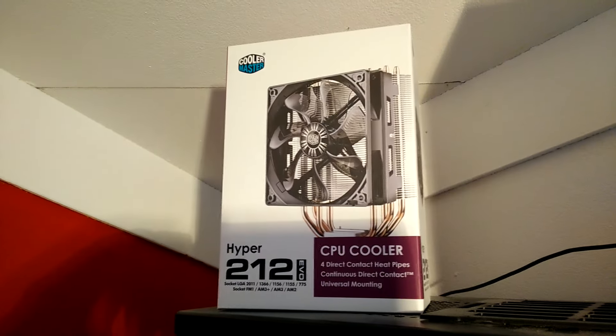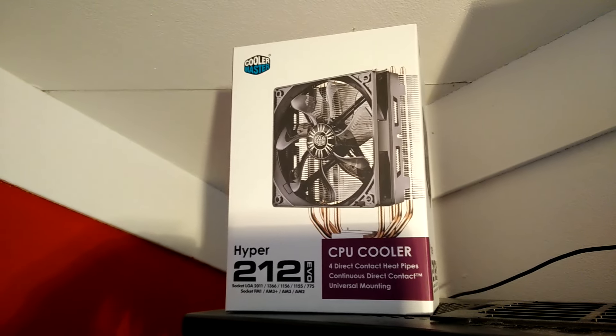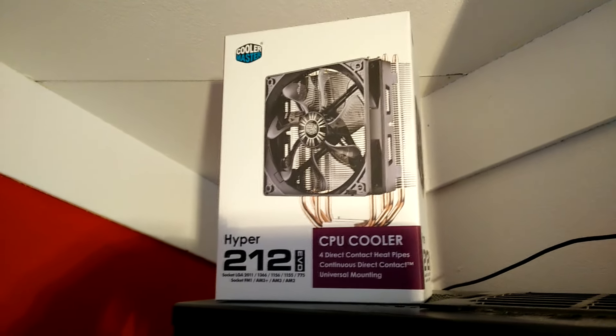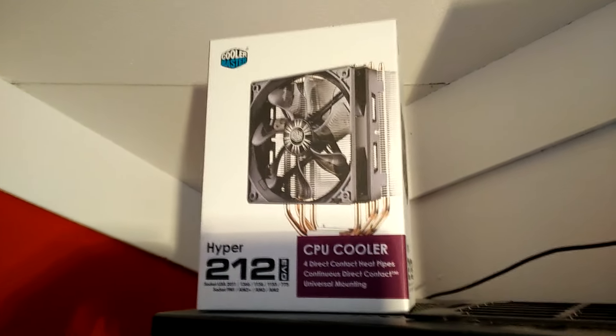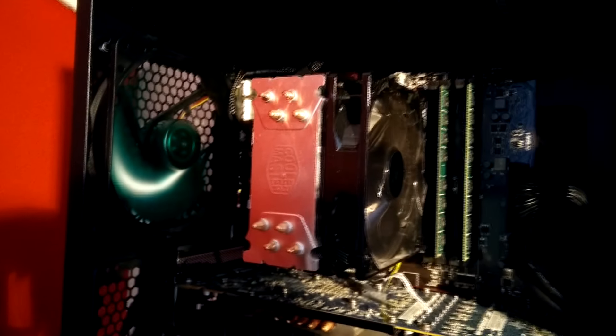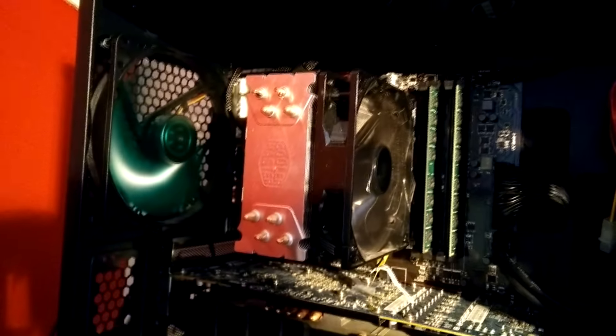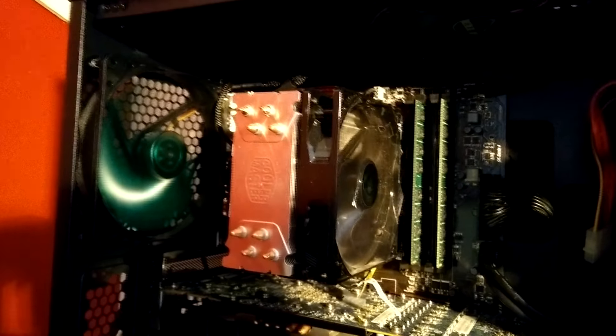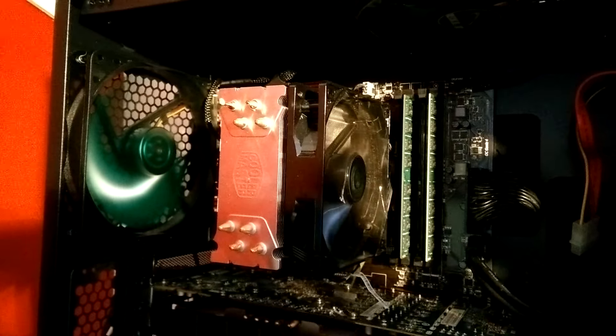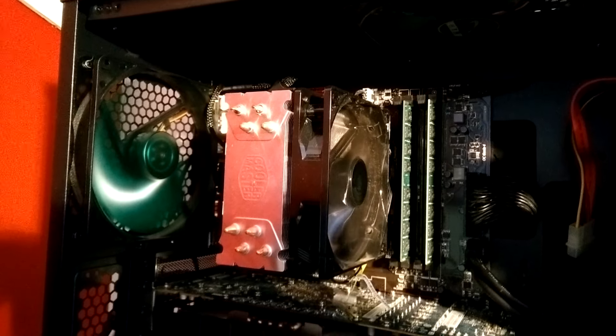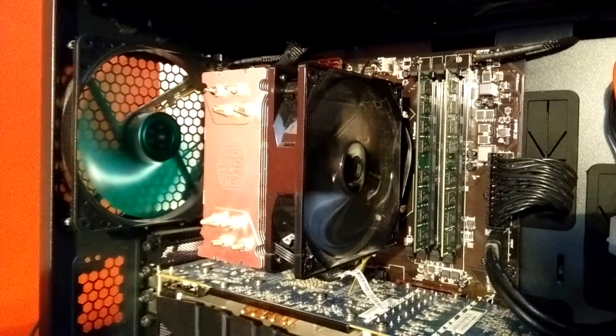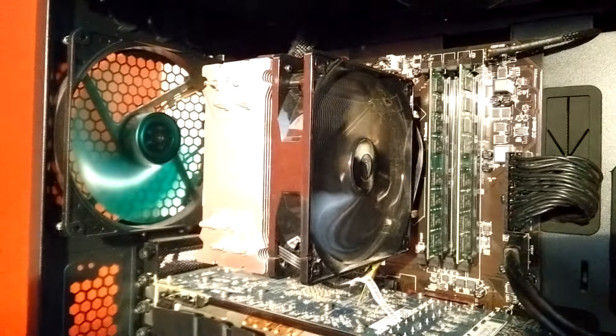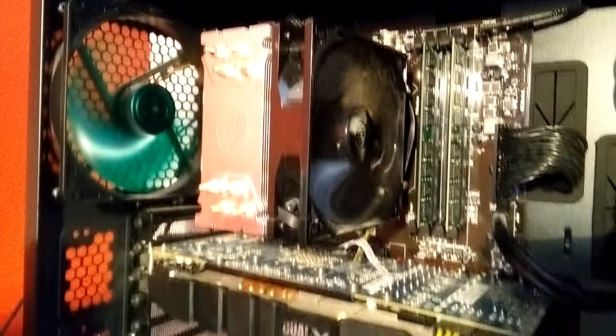We're starting with the Hyper 212 EVO, also known as the Swiss army knife of CPU coolers, as it is very cheap to buy and very hard to beat if you're on a budget. This cooler has been around since its introduction in October 2011. The 212 EVO is still being recommended today and you can order a new one from Amazon for $29.